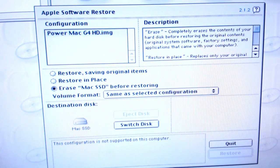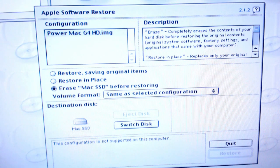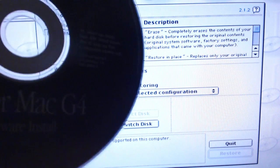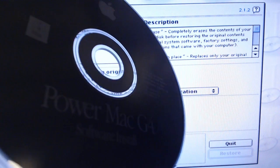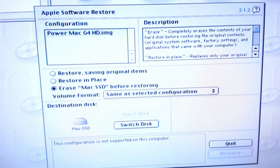We can try another disk — the Power Mac G4 software install. It does look like it's actually meant to be bootable. It's for the G4 as well, but I don't have a G3 disk, so let's try it.